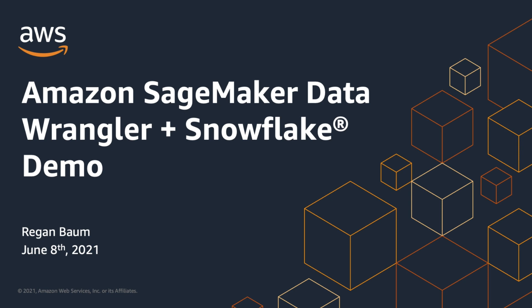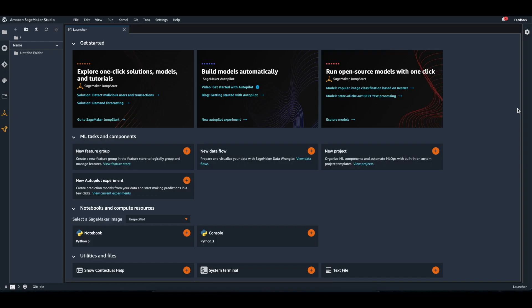In this video, I will share how to import data from Snowflake and apply some of the built-in transformations that Data Wrangler has to offer. I am inside of SageMaker Studio, and I'm going to open a new data flow by selecting this card.